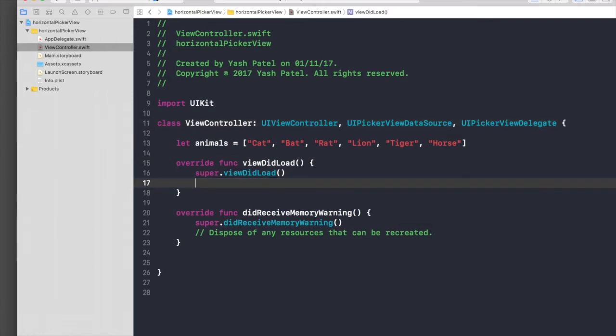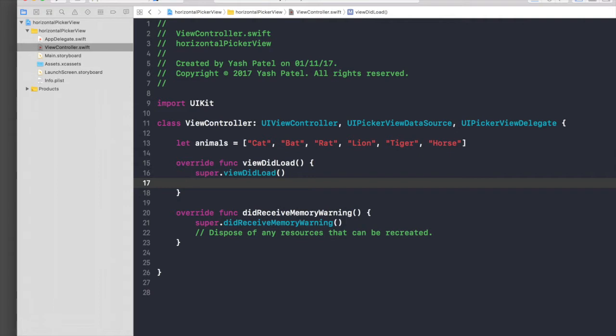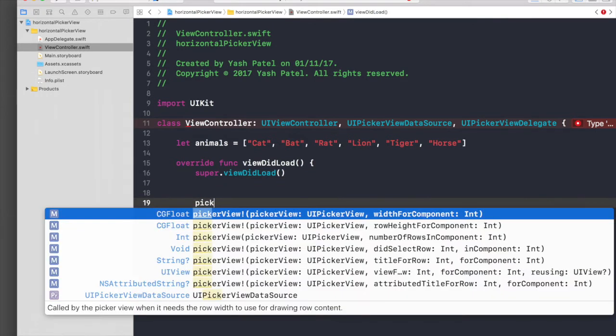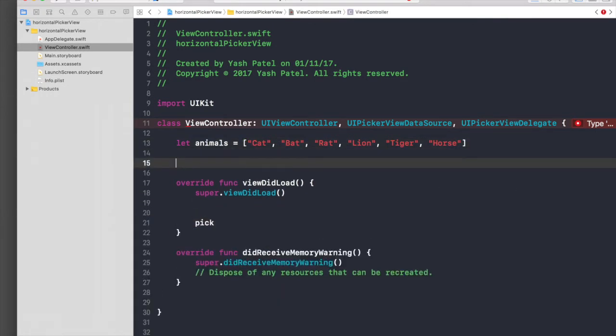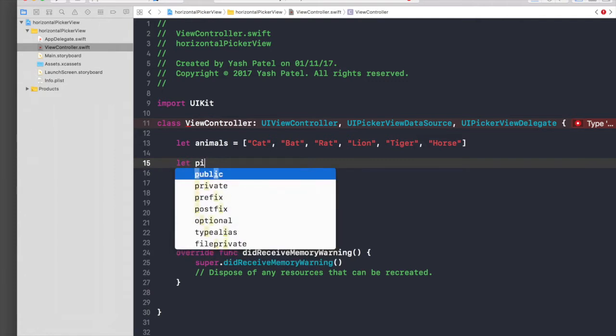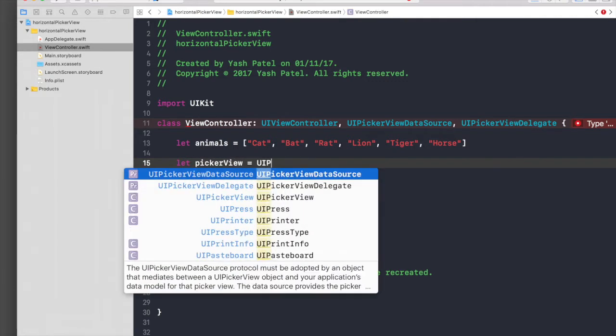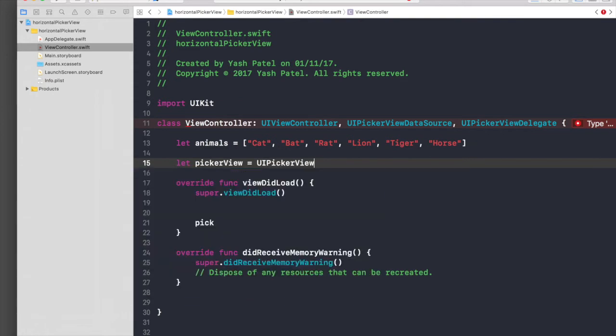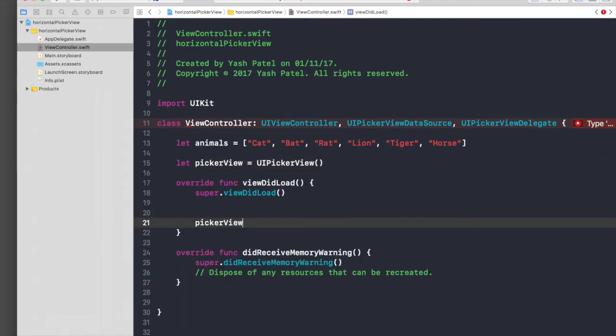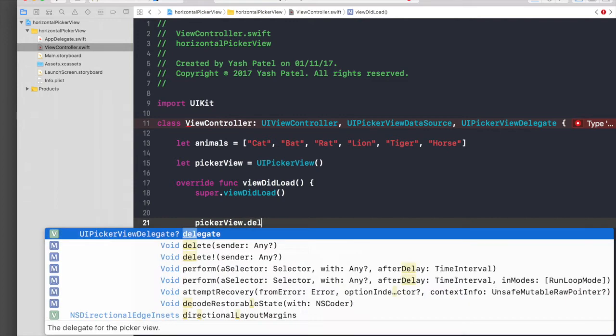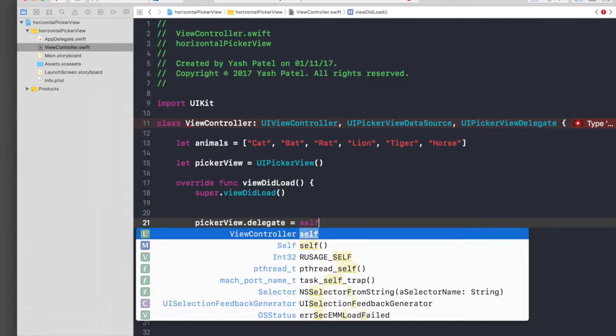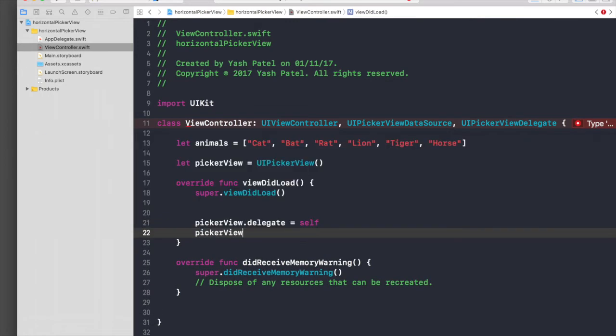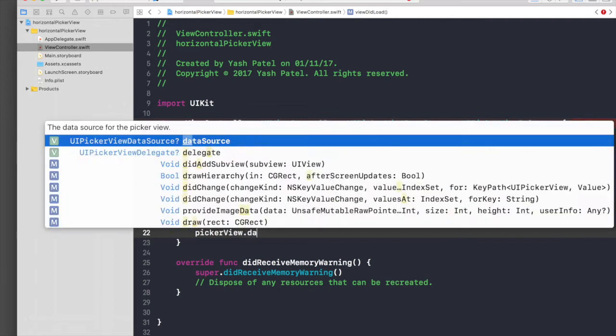First of all we will assign our delegate and data source, so we need to create a picker view first. Let picker view equal UI picker view, and then picker view.delegate equals self and picker view.data source equals self.